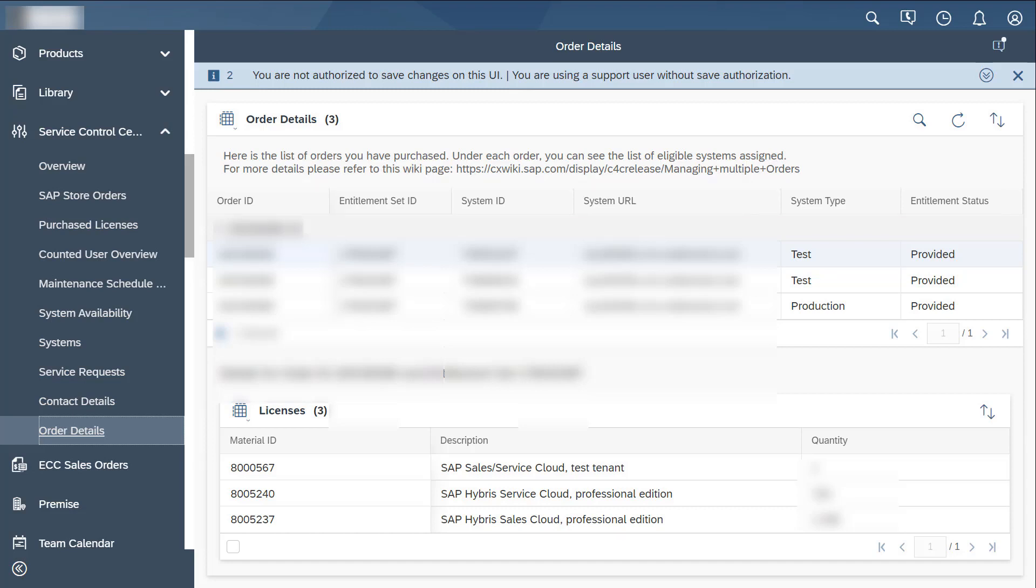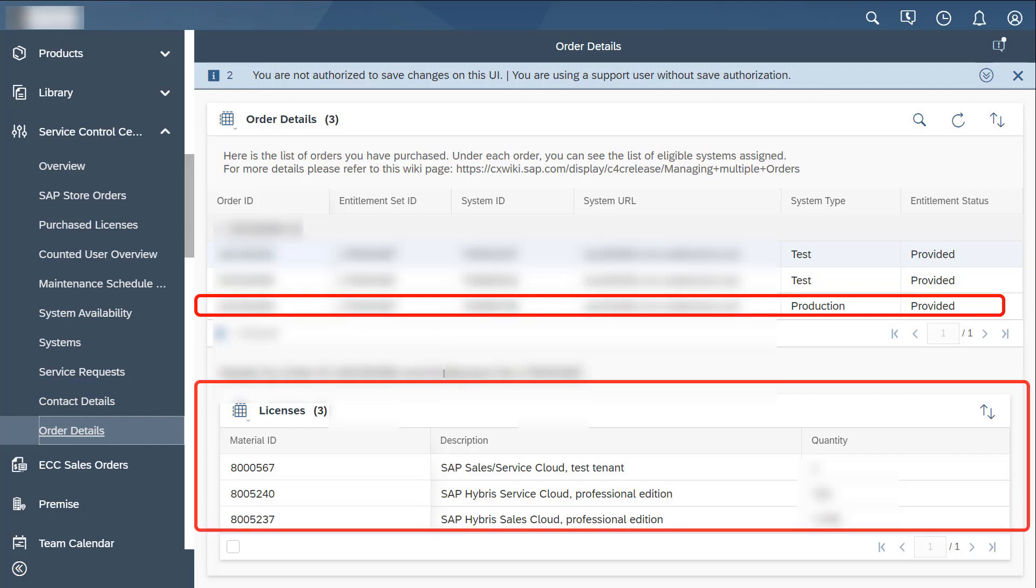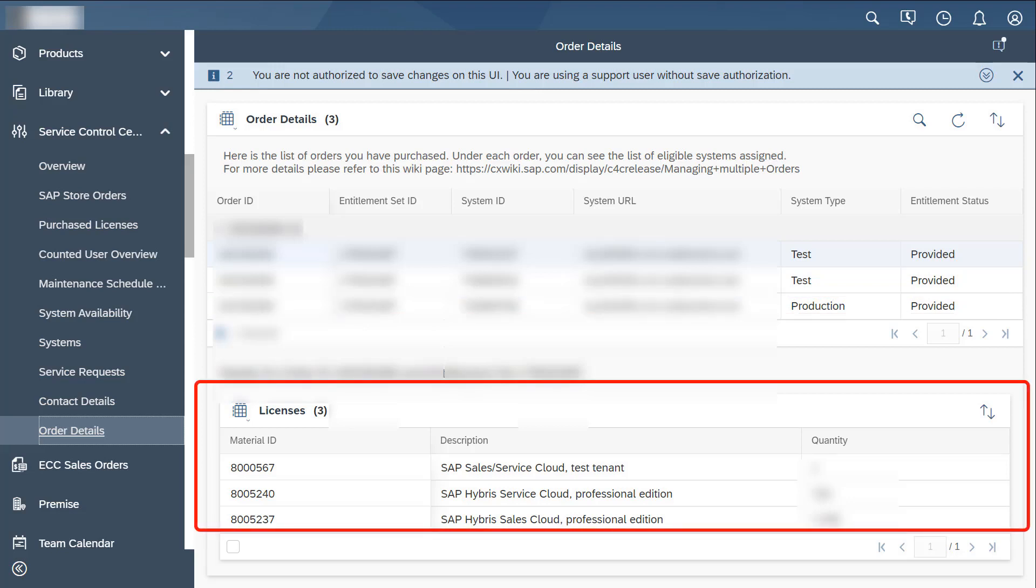You can also view the details of associated purchase license types for this specific order. Select the production tenant row and the details of the licenses which you have purchased are displayed along with the purchase volume or quantity.